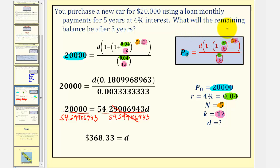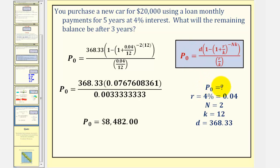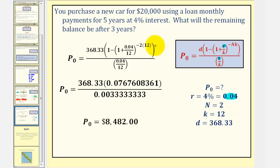Now we can answer the question: what will the remaining balance be after three years? After three years, because it's a five-year loan, there are only two years remaining. So we'll be making these payments for two more years, and we want to find P sub zero — the loan amount — with two years remaining. R is still 0.04, N is now two years, K is still 12, and the monthly payment is $368.33. We substitute these values into our loan formula.